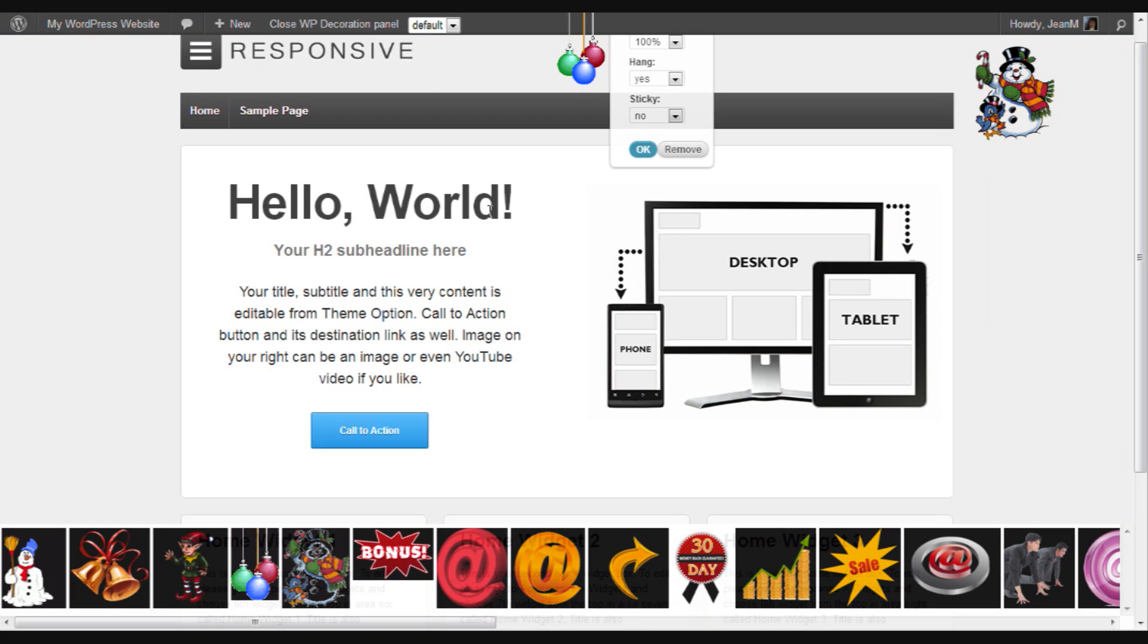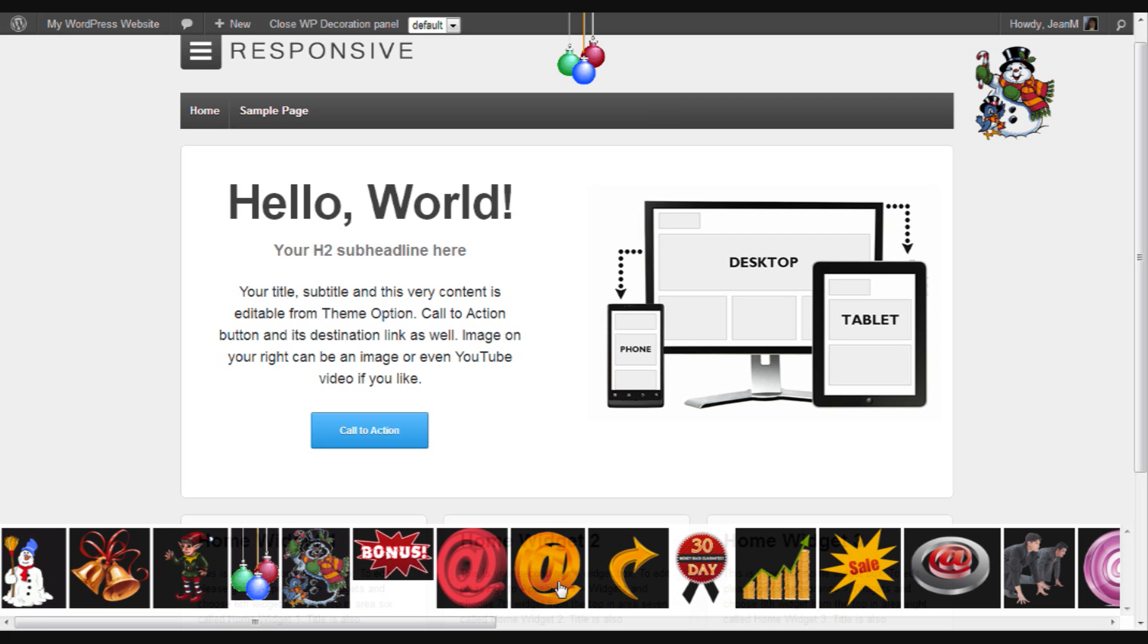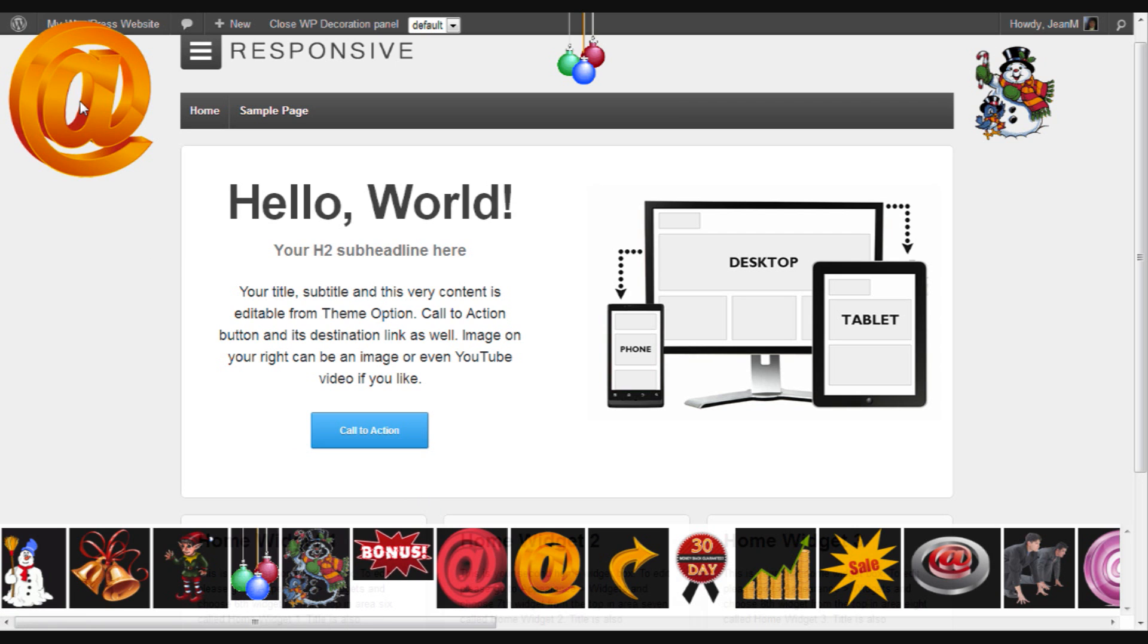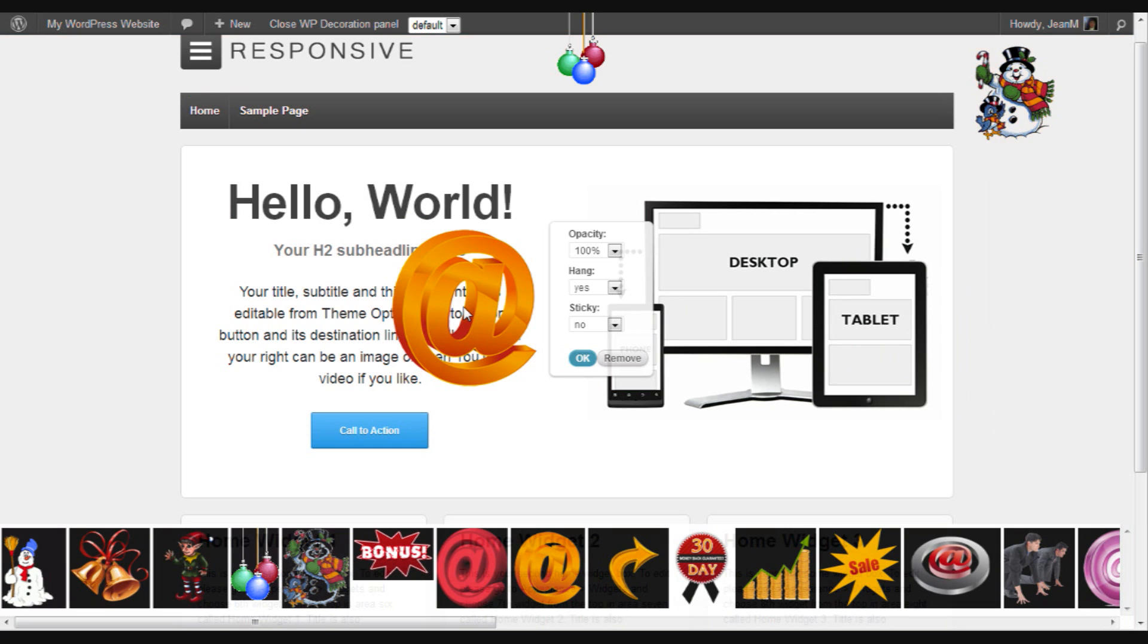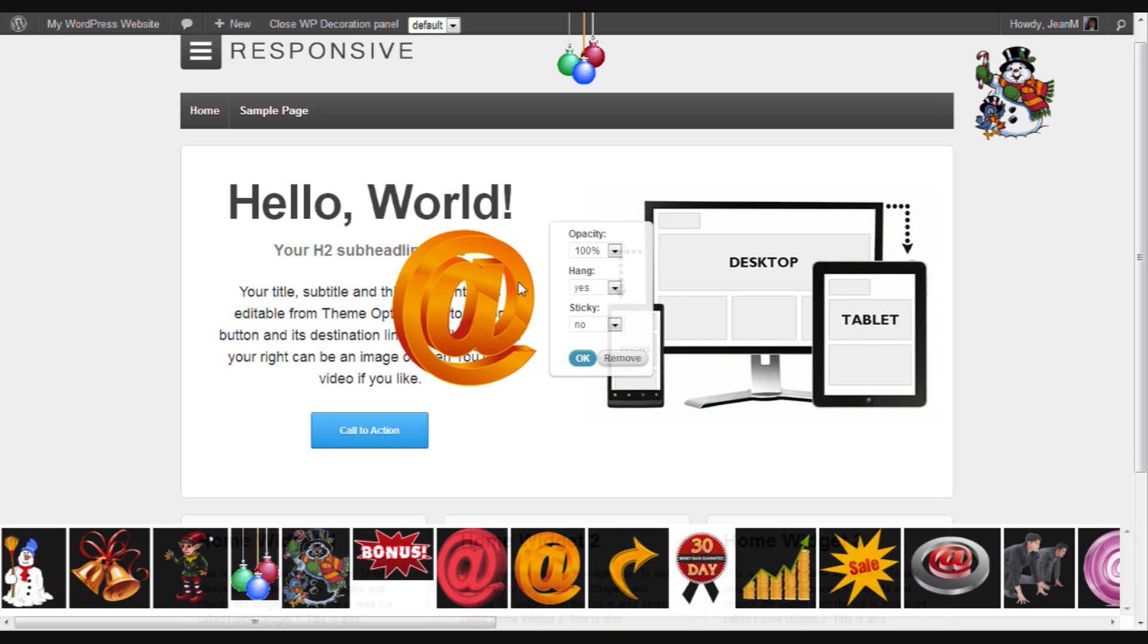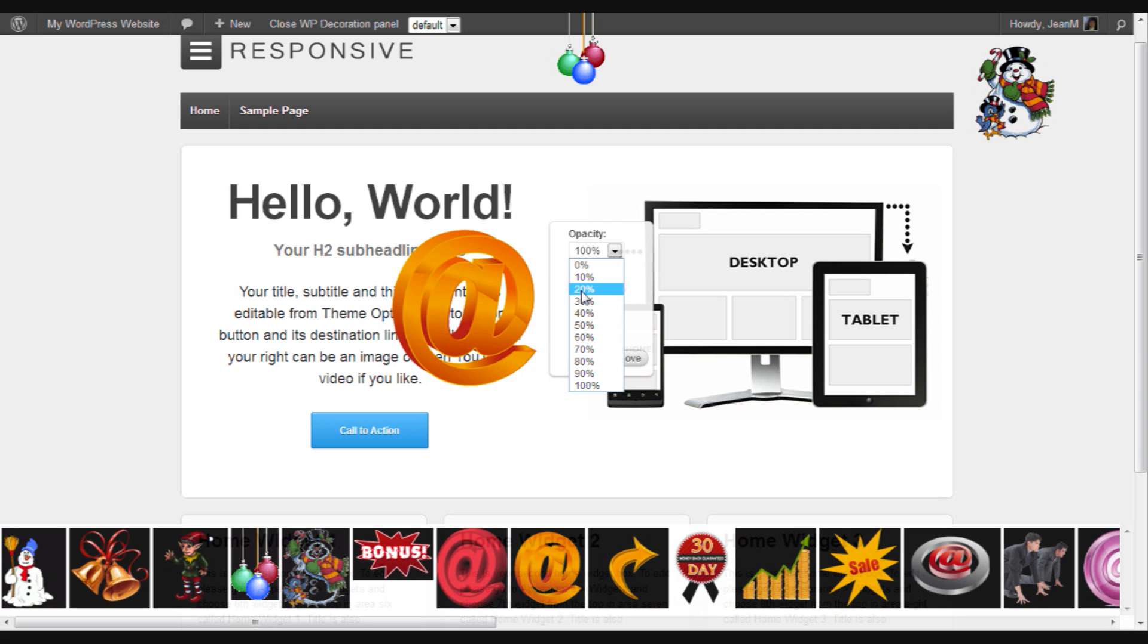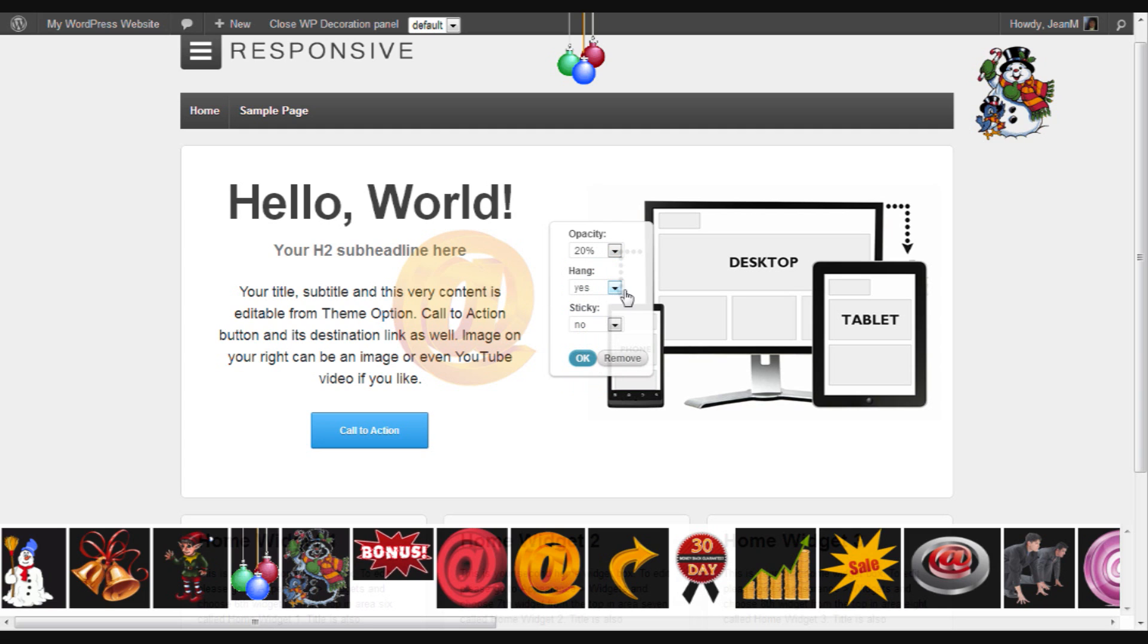Feeling Christmassy so I shall have some Christmas decorations. Now you'll notice that there is a popup that's coming up beside these images as I click them. On here we can adjust the opacity.